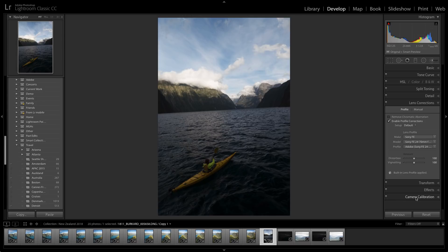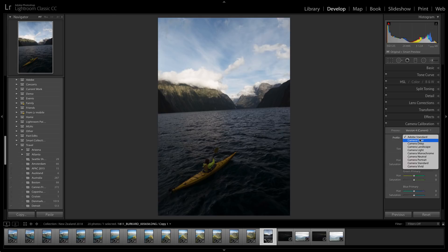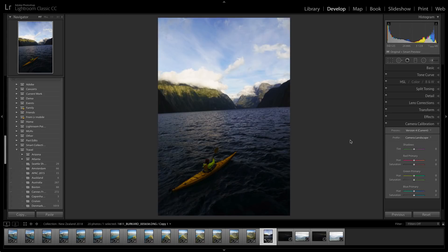Next thing I'll do is I'll head to the camera calibration because we can get a much better starting point just by switching profiles from Adobe Standard to a richer profile that was based on the camera such as camera landscape. As you can see, the color starts to come out in this particular photo.